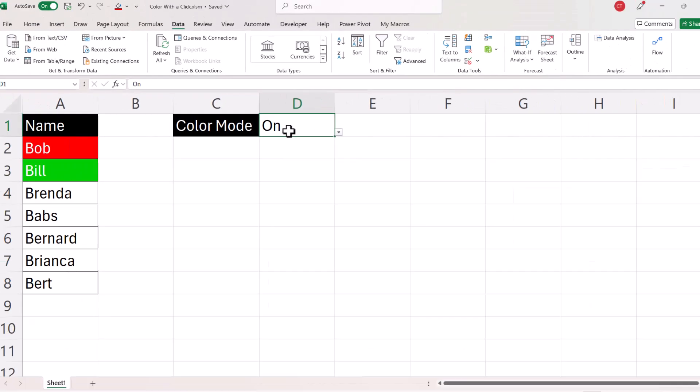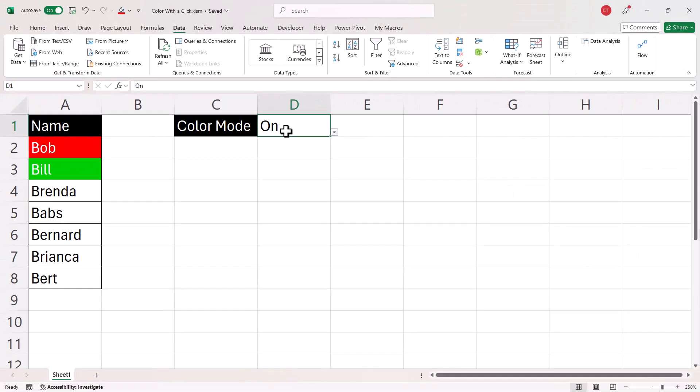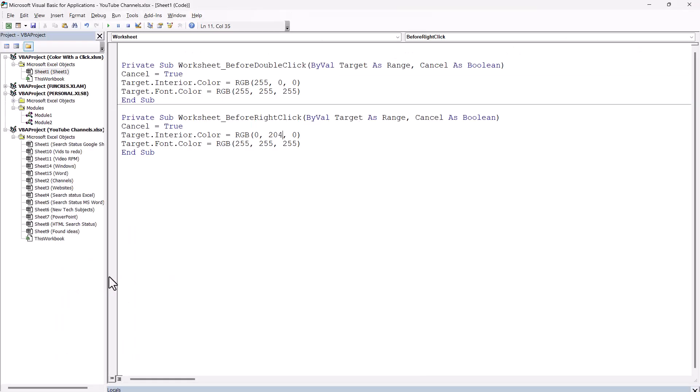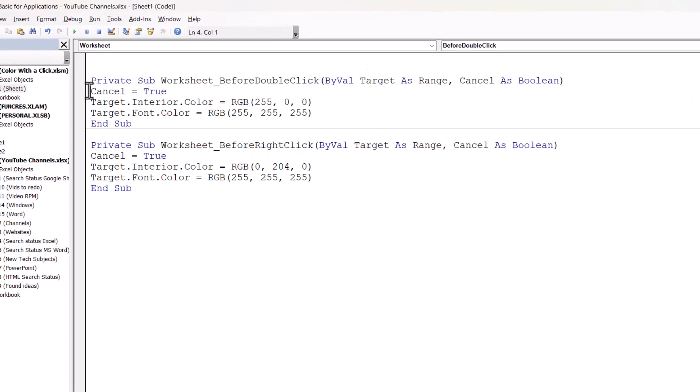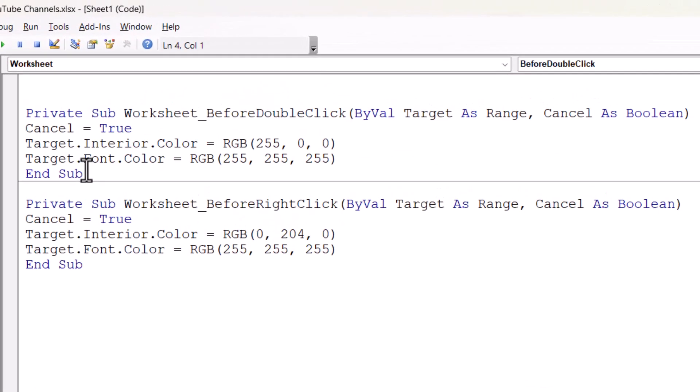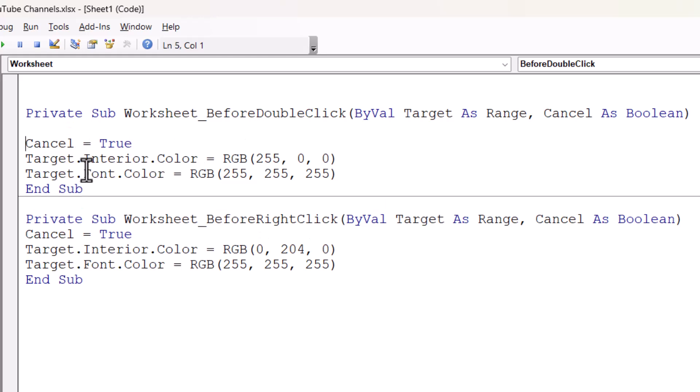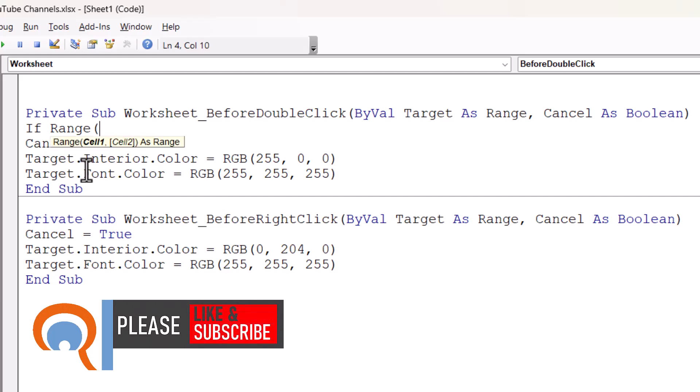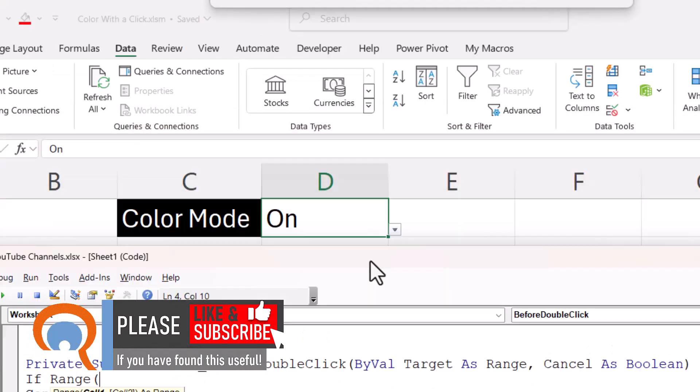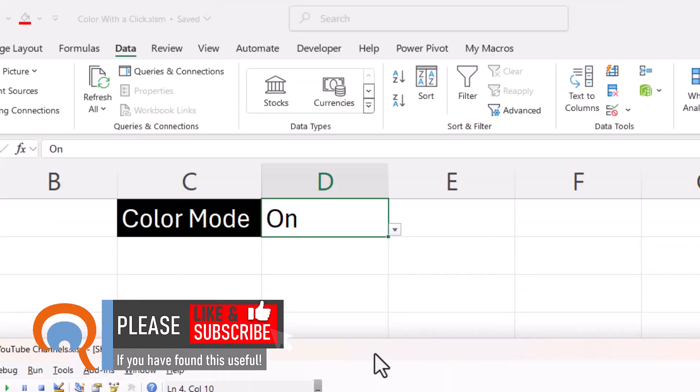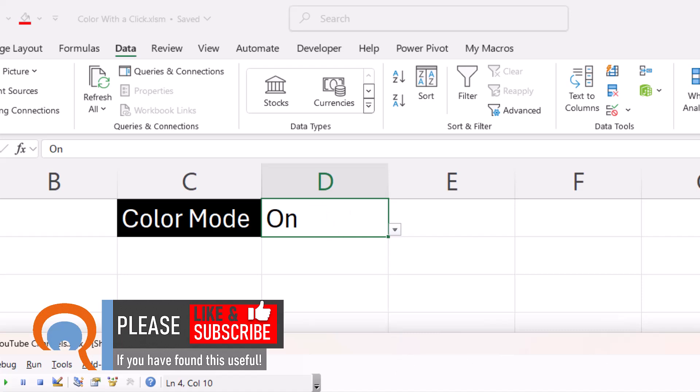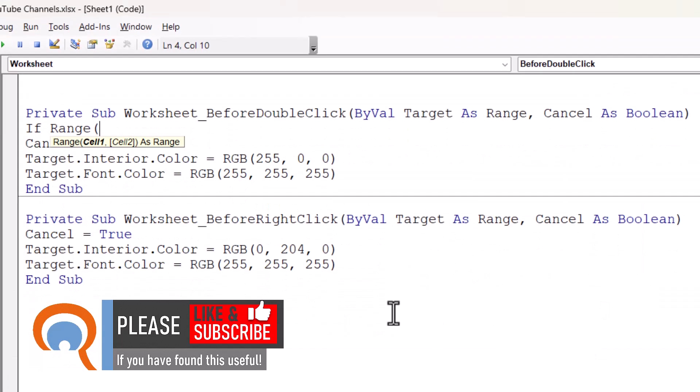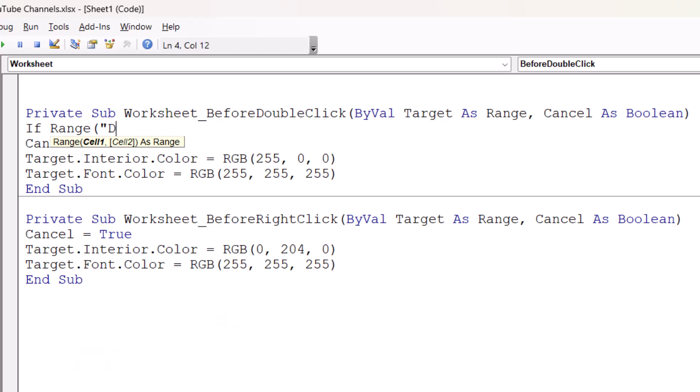So now I need to adapt my code. So it only applies these colors if cell D1 contains the word on. So I right click back on my Sheet tab, go to View Code. And what I'm going to do is I'm going to enter an extra line above Cancel equals True. So I'm just pressing Enter there. Go back up to the blank line. And I'm going to start with the word if, and then Range, open bracket. And I need to put in the address of that cell, which if you remember is D1. So Range, and it has to go in quotation marks. D1 equals On. And On also needs to go in quotation marks. Then I put the word Then.